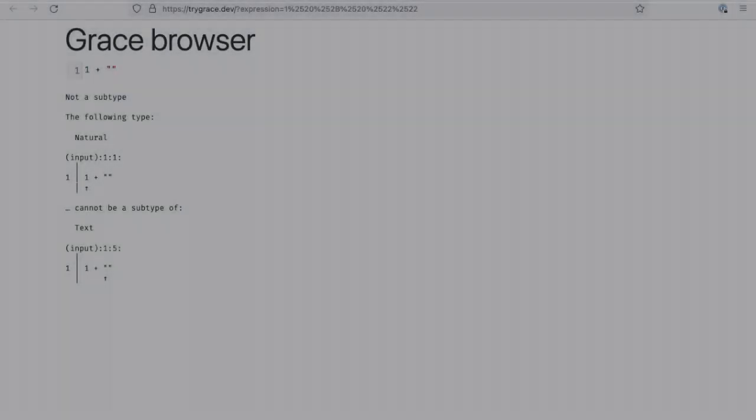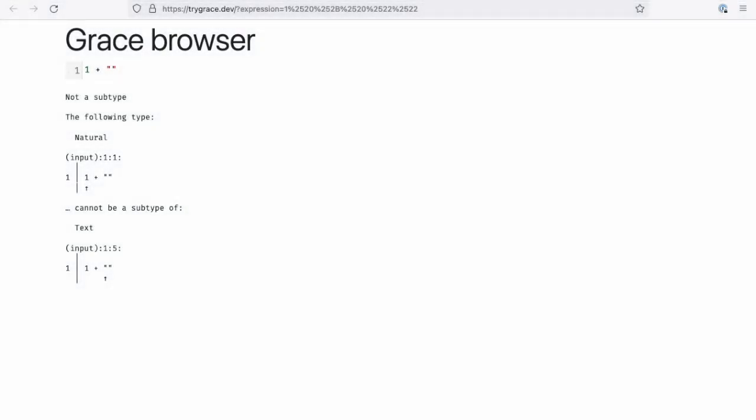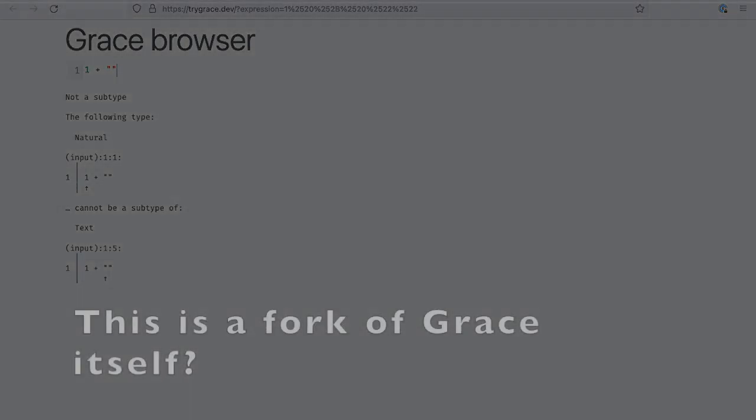Yeah, it's an interpreted language and all this code is running in the browser. There's no server involved here other than the server that initially served the initial version of the web page.